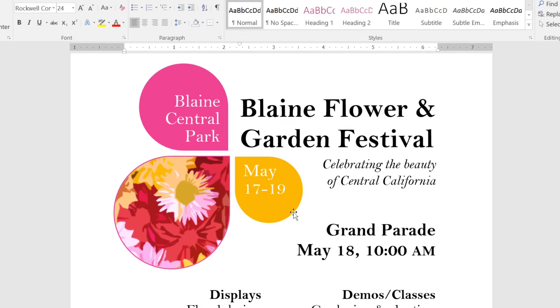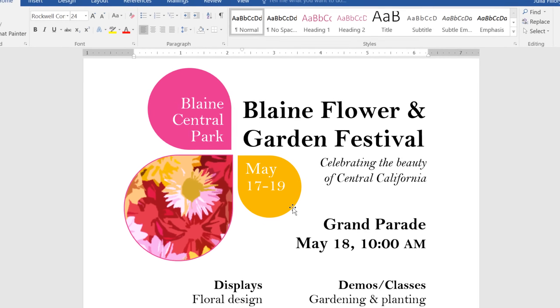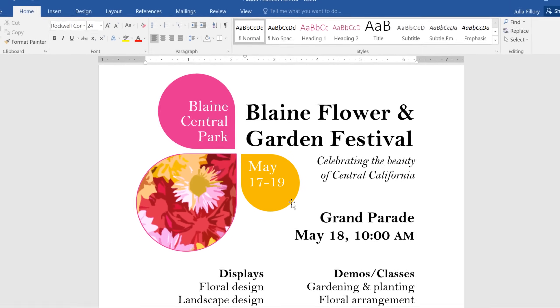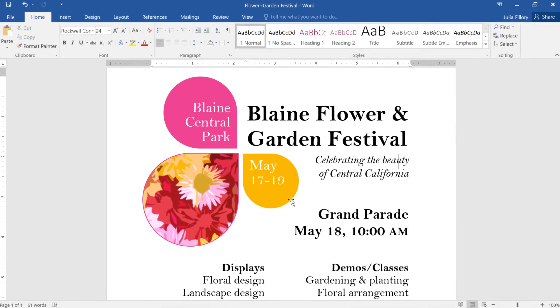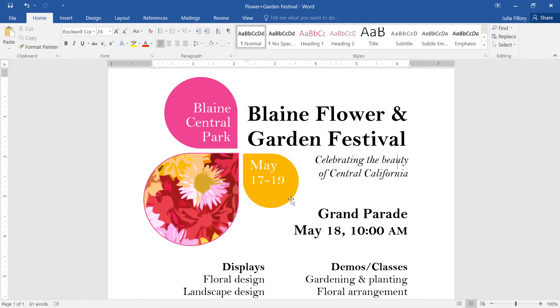Now you know how to format pictures in Word. Don't be afraid to experiment with the options we've talked about today. With so many tools at your disposal, you can do all kinds of creative things with your images.